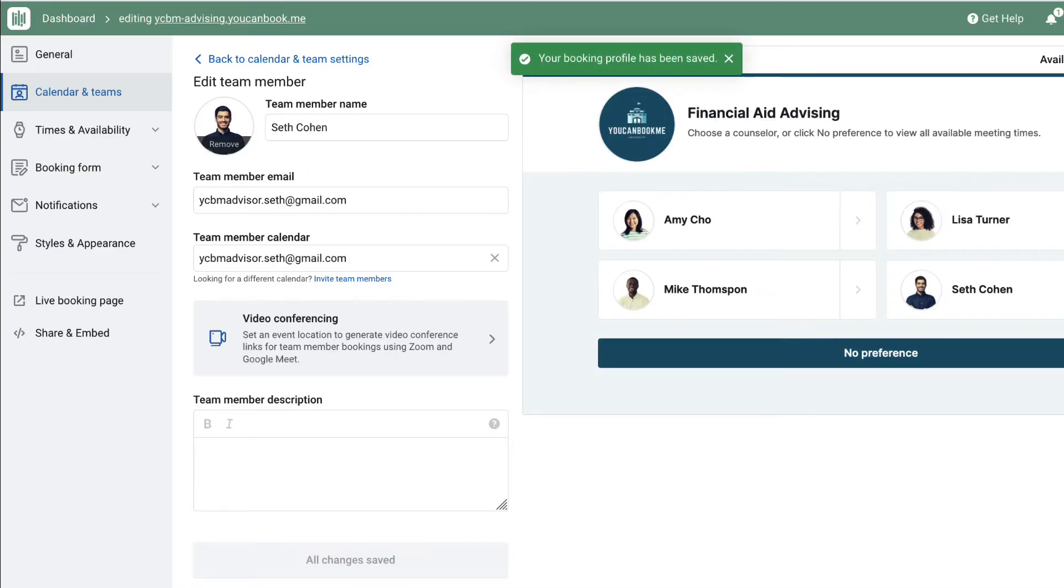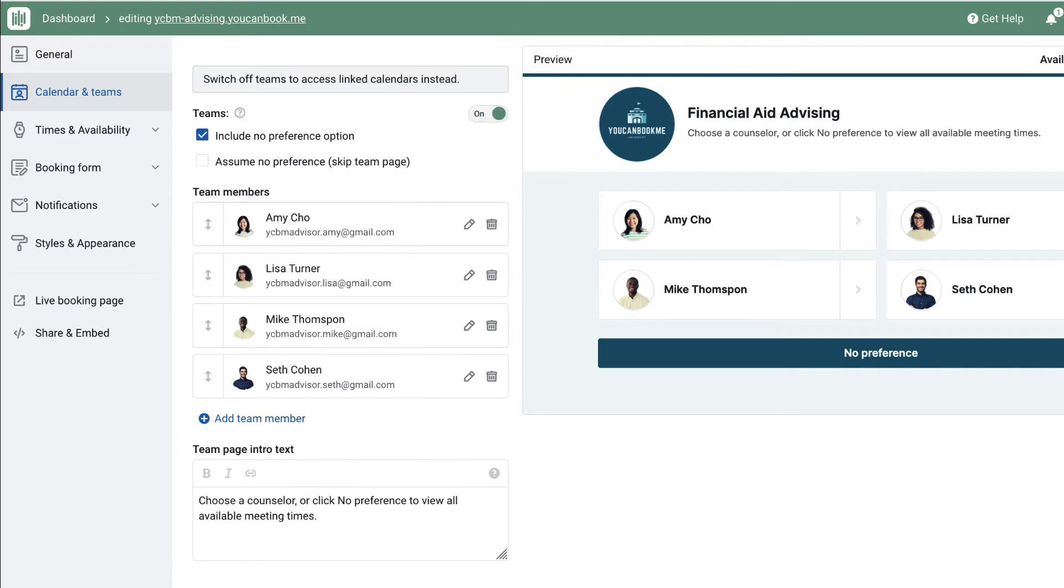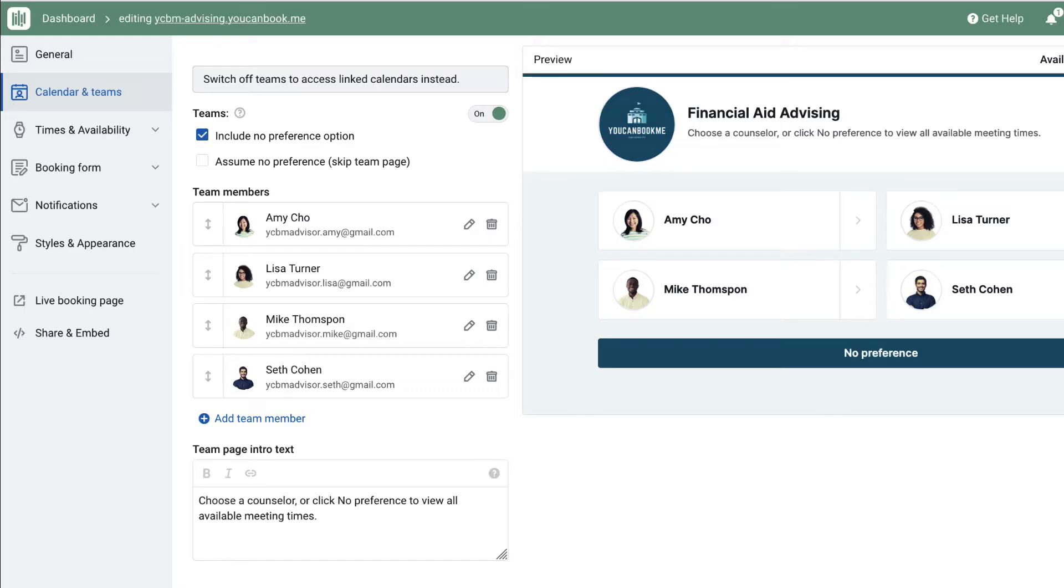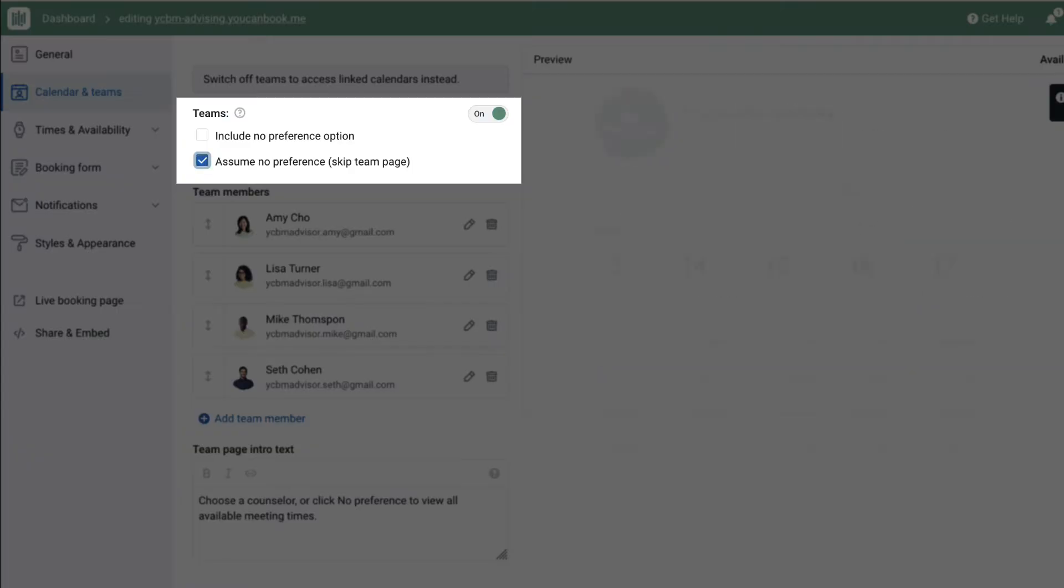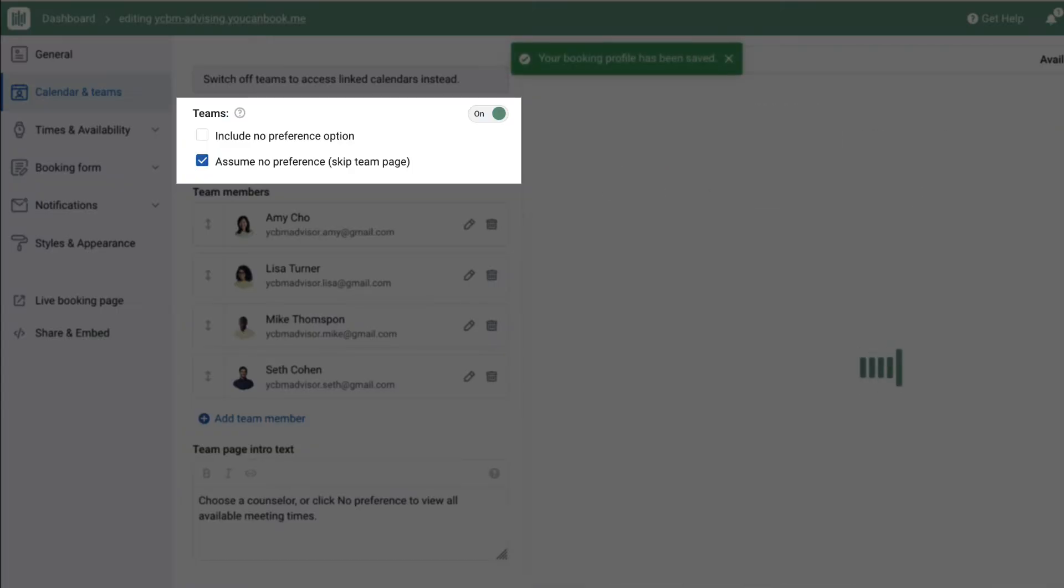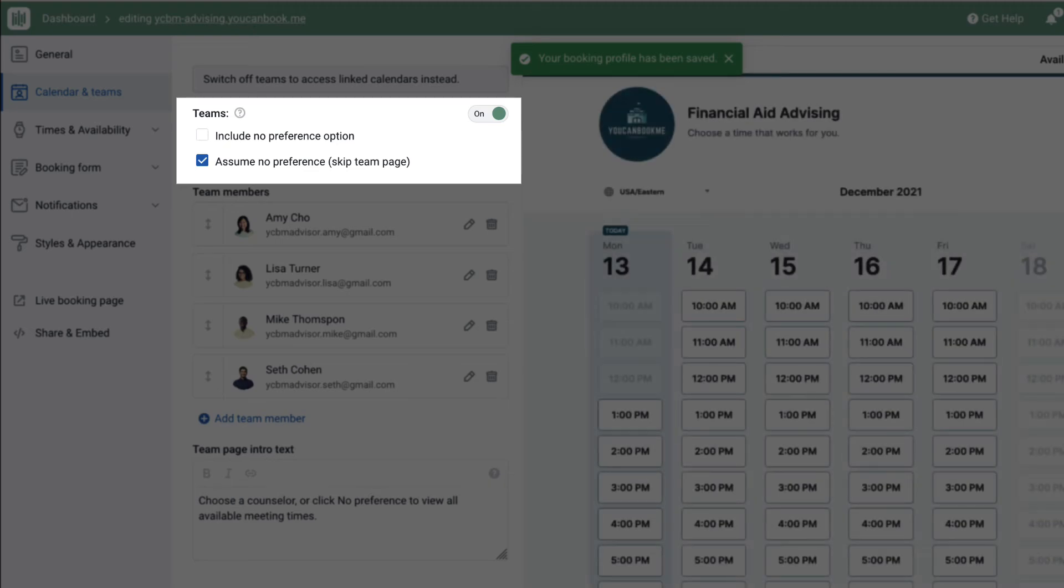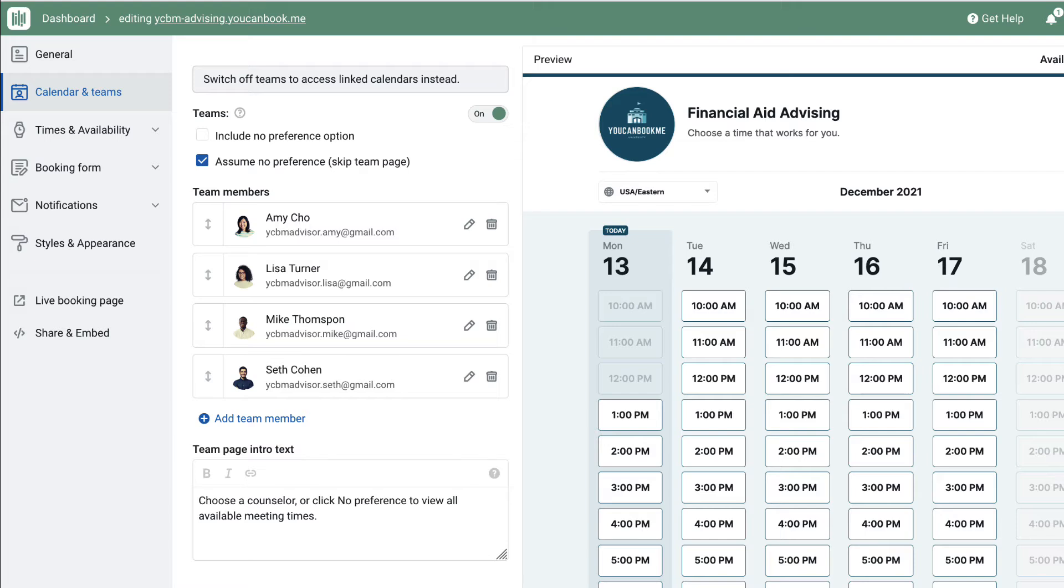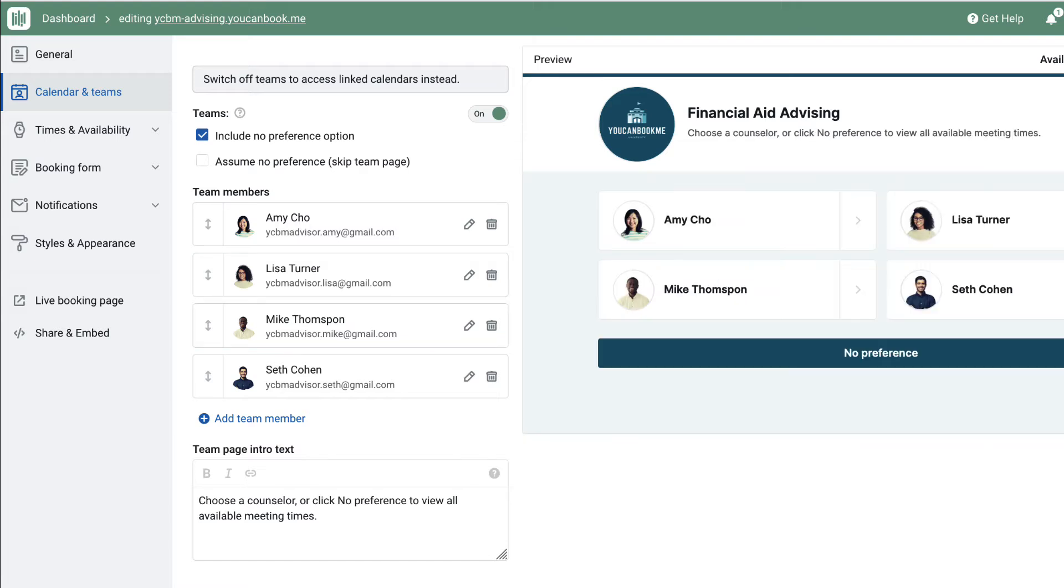Once all of the team members are connected to this booking page, you can decide to display No Preference. That gives the students the option of viewing all of the team members' availability pooled together, giving them the widest selection of booking times possible. If you don't want the students to select an advisor, then check Assume No Preference, which will skip the team selection page. That's the core functionality of this team booking page, the ability to pool availability together and allow multiple people in the department to take bookings on the same booking link.